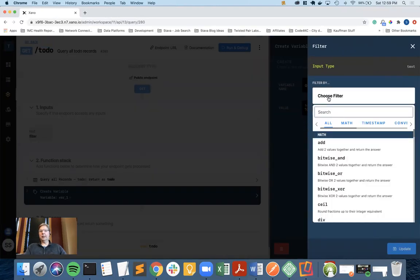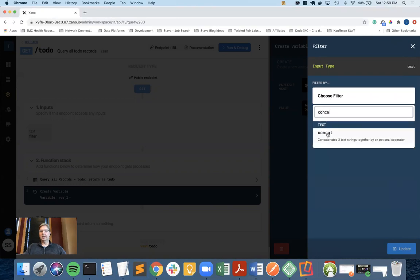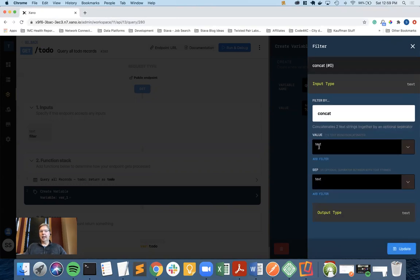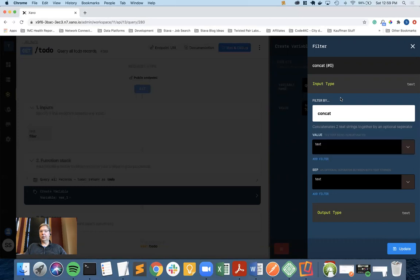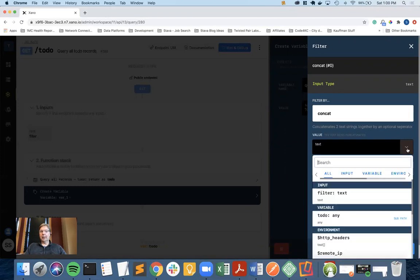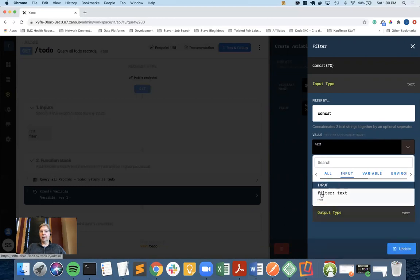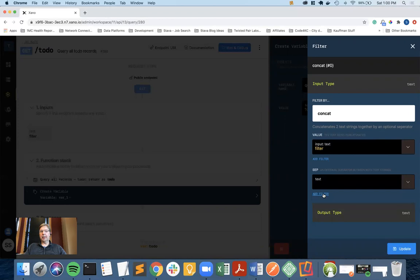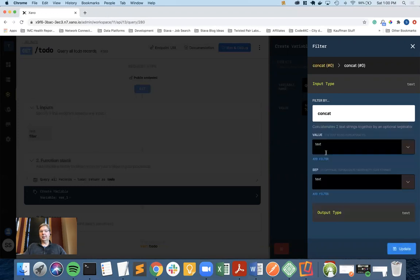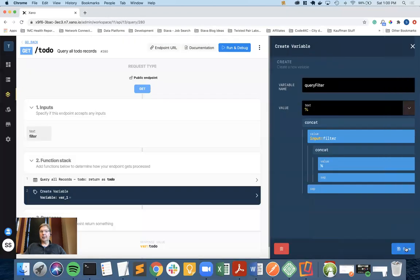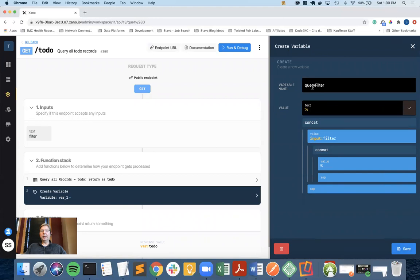I'm going to add a filter. A filter is what in Xano allows me to act on the data. I want to use concatenate, and I want to concatenate that percent sign to the input that is filter, which is the input I just created. Then I want to add one more filter onto that because I need to concatenate a percent sign onto the back side of that. Here's what I've got: I'm creating a variable called query filter, and that variable will contain percent, the dynamic input from the mobile app in filter, and then another percent.